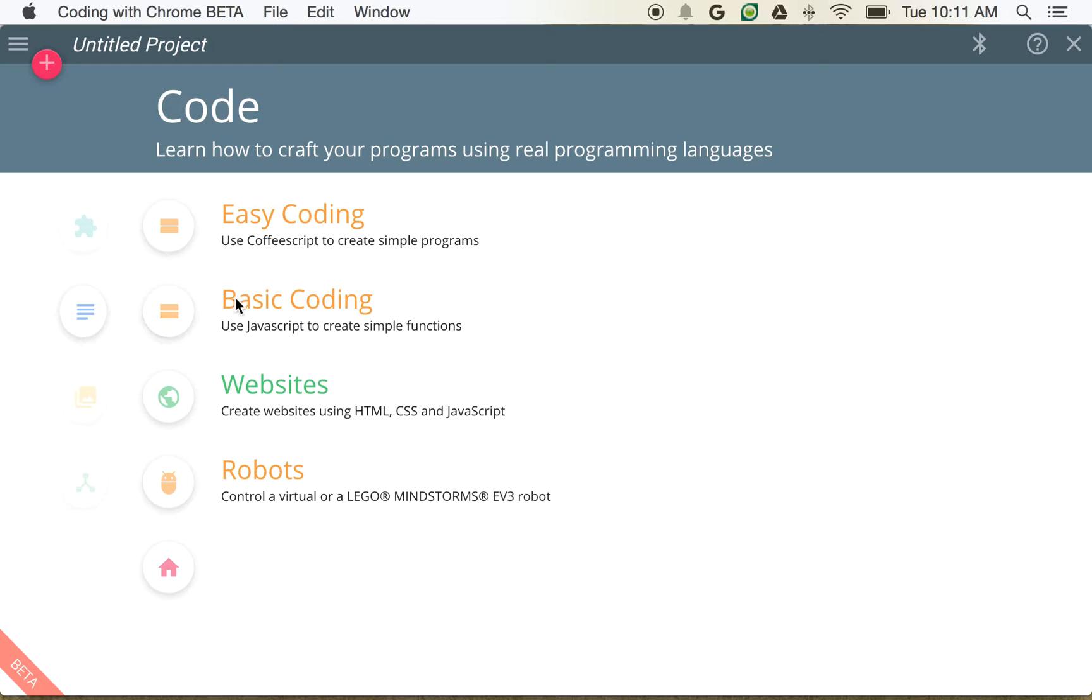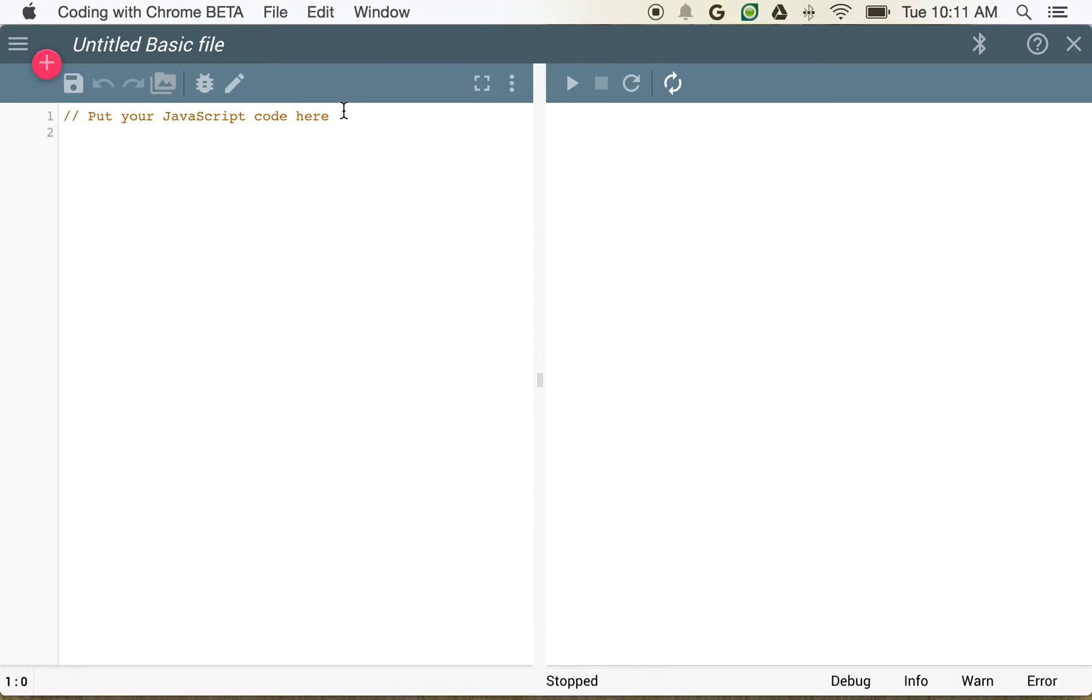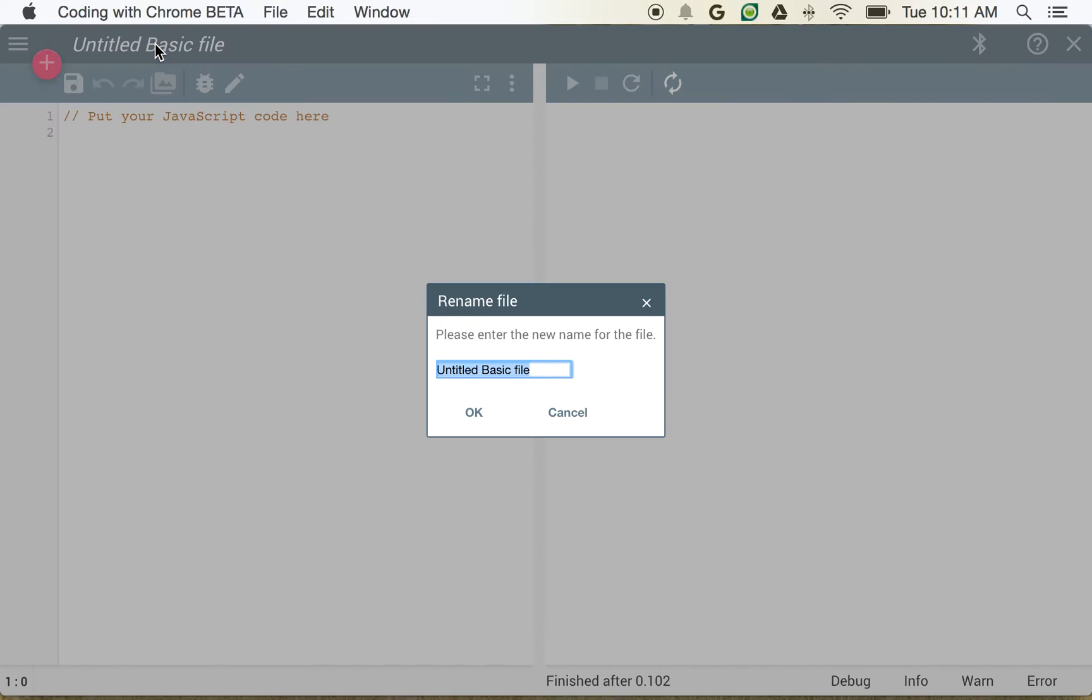So I'm going to go ahead and click that button, and you can see here I've got JavaScript available so I can build some basic code. Now as soon as I open this, I get my nice little environment where I can start editing JavaScript code.